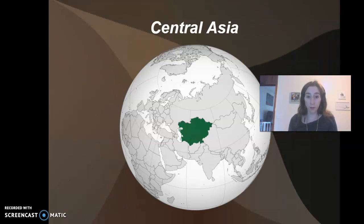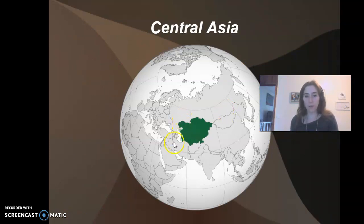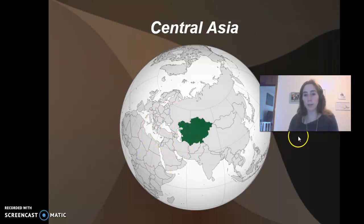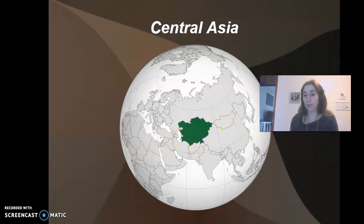On the map you can see where Central Asia is versus the Middle East, which is in this area. You can see a strong contrast in location. This area is landlocked for the most part by natural boundaries.